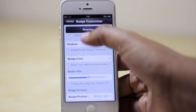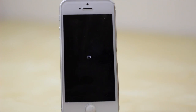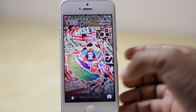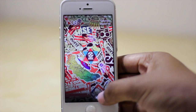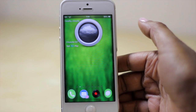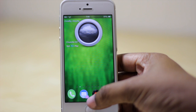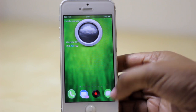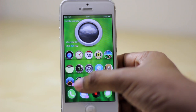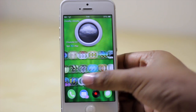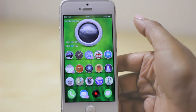So I'm going to respring and see how this looks. Now my device is back up and running. There is the Mail app with the badge I just customized, and same thing for Tweetbot as well as the Reminders app.